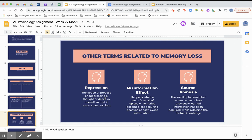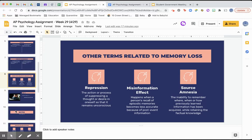Source amnesia is the inability to remember where, when, or how previously learned information was acquired, while still retaining the factual knowledge itself. This happens to me more often than it should — you know a specific fact but when people ask where you learned it, you have no idea. You can't remember the source of that information — you are forgetting the source.